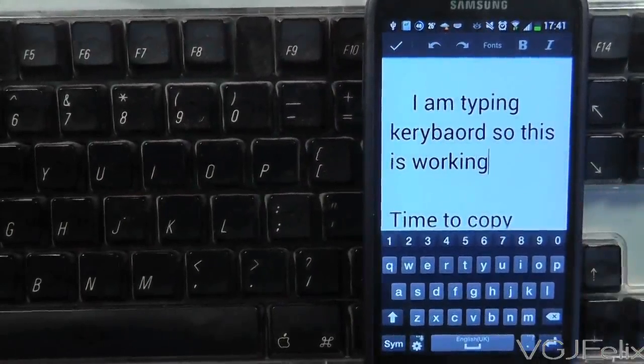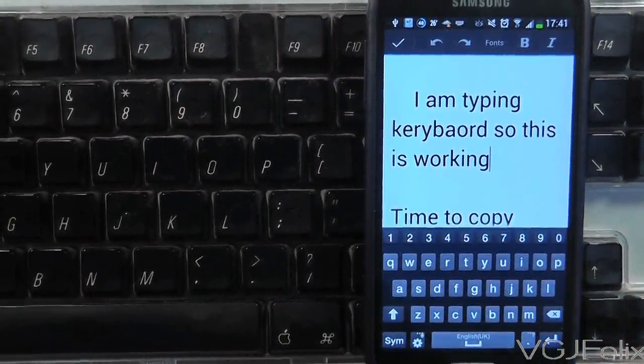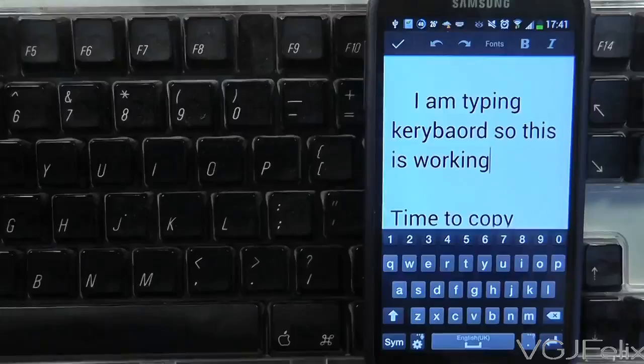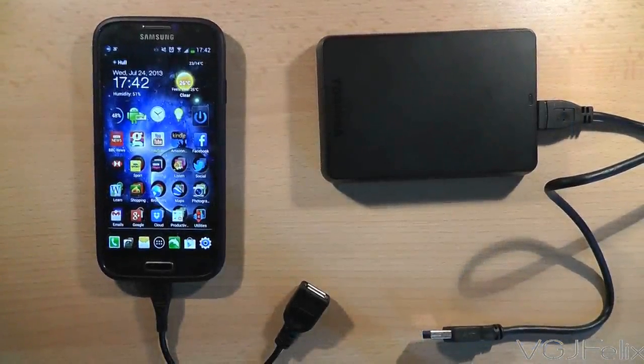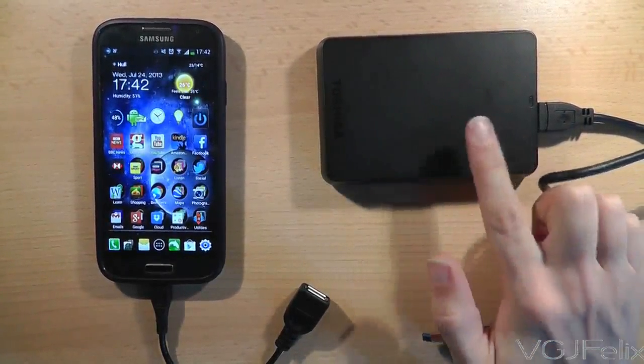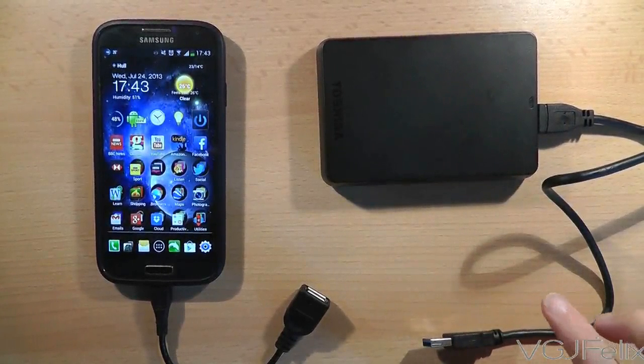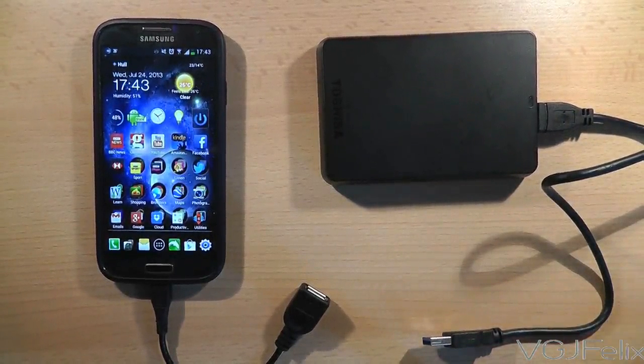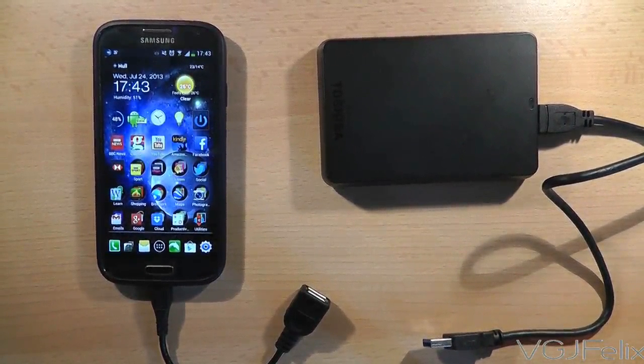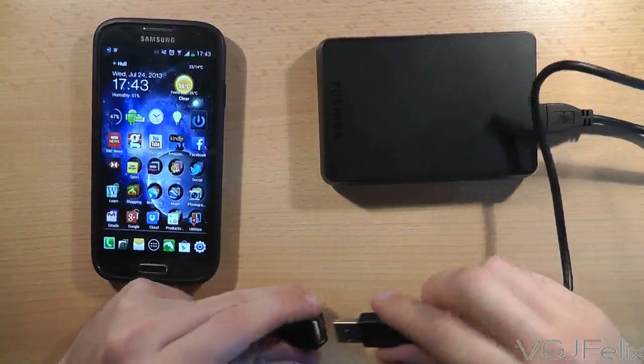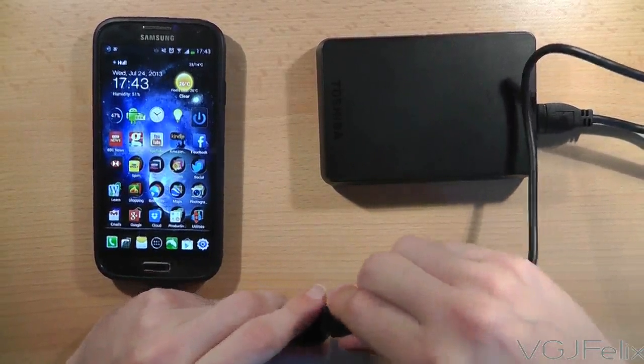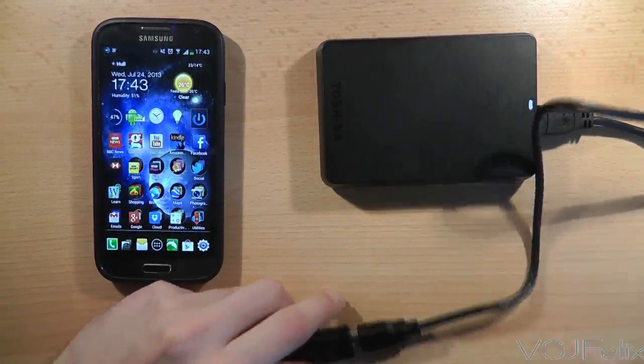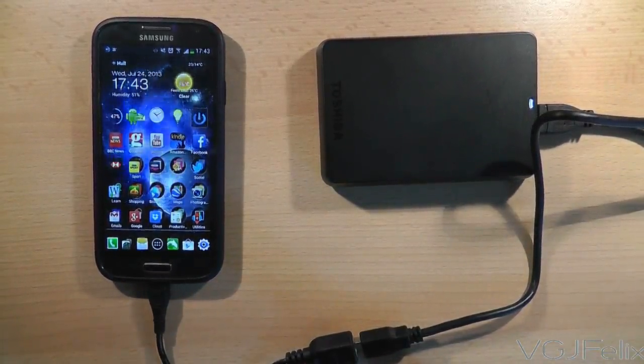So another good example of using a USB device with the phone. Moving on to something with a bit more power now we have a USB 3 hard drive. Obviously hard drives need quite a bit of power in order for them to run. So let's plug it in and see if a Galaxy S4 can cope with a hard drive.